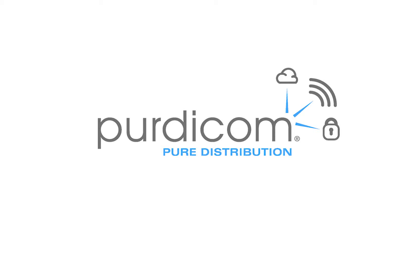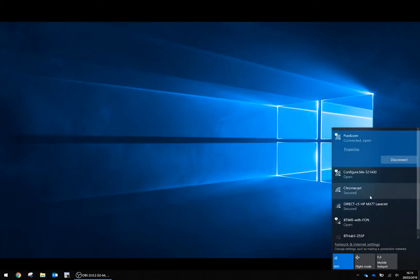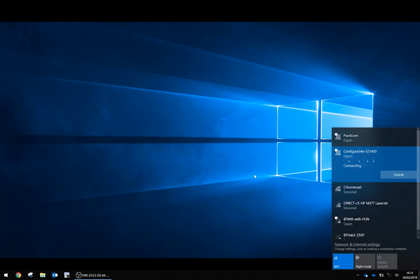Hello and welcome to this product video on how to install Ruckus Unleashed. First, we're going to go to our wireless networks and select the configure.me SSID. When we connect to this, it's going to show limited connectivity—that's absolutely normal.